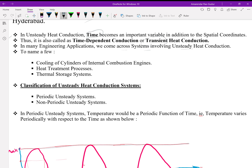To name a few of them: cooling of cylinders of internal combustion engines, heat treatment processes like quenching and annealing, thermal storage systems, and so on.